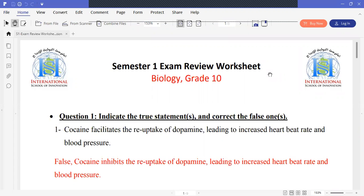Indicate the true statement or statements and correct the false ones. Simply, if it's true, you can write true. If it's false, you have to write false and write the answer in complete form. Statement: Cocaine facilitates the reuptake of dopamine, leading to increased heart rate and blood pressure.